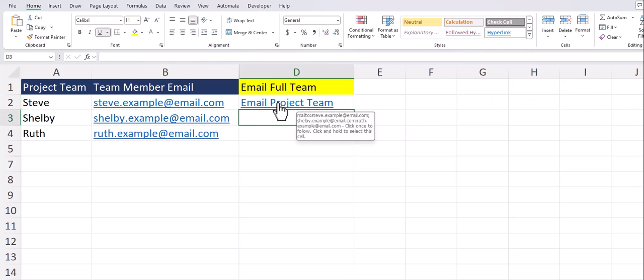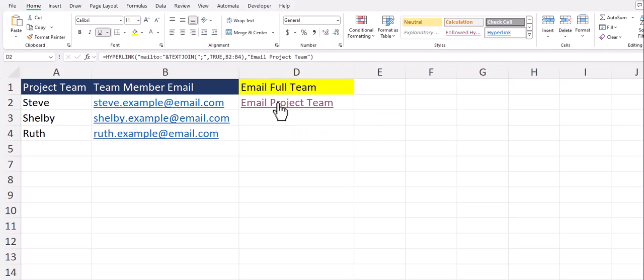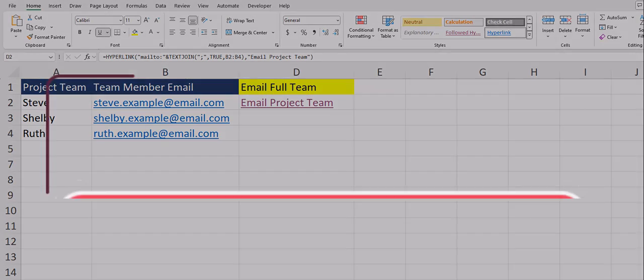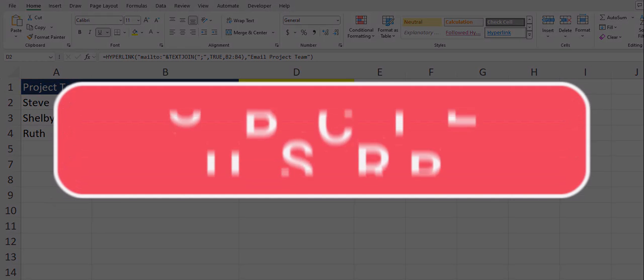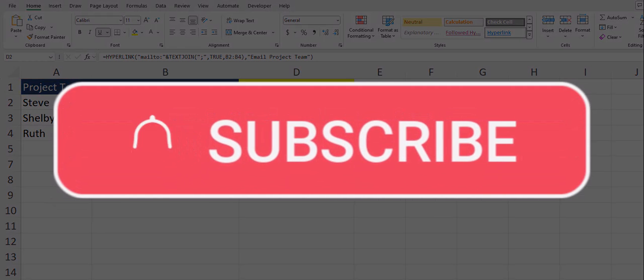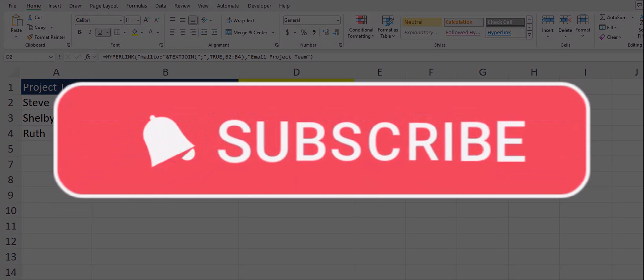Now when I click the link to email the full project team you'll see all three emails are included in our outgoing email. Team I hope you enjoyed these tips today. Please like and subscribe to the channel for future videos and leave comments about additional tips you'd like to see covered.